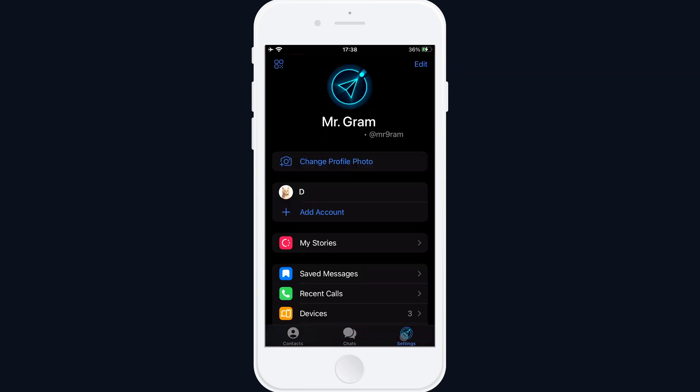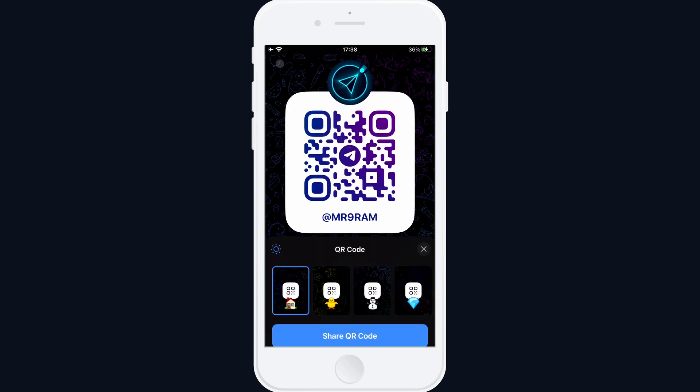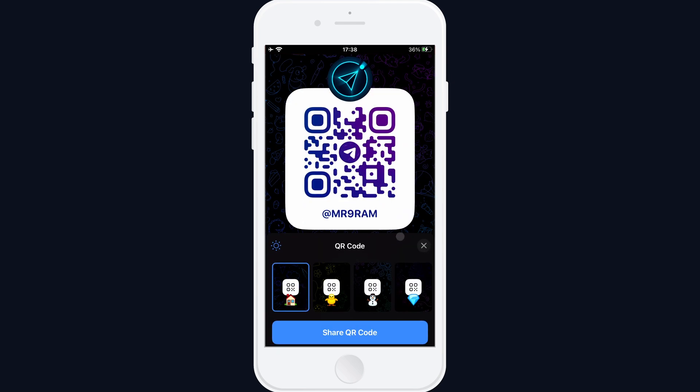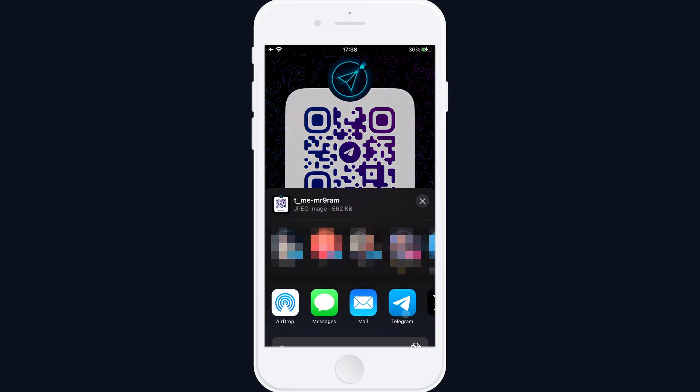If you want to share your own QR code, go to the Settings tab and tap the button in the top left corner of the screen. Then, select where to send it again.